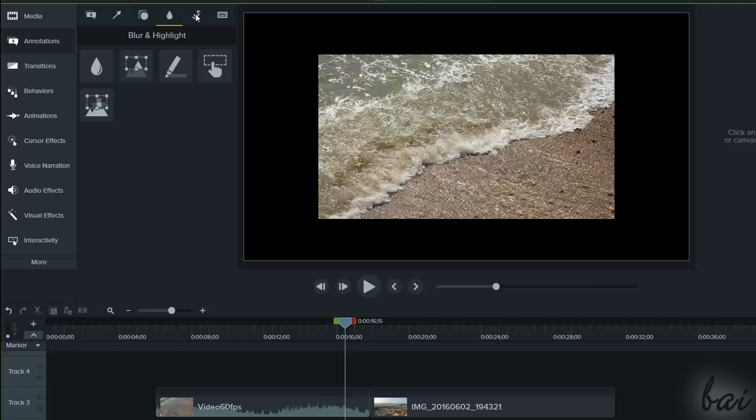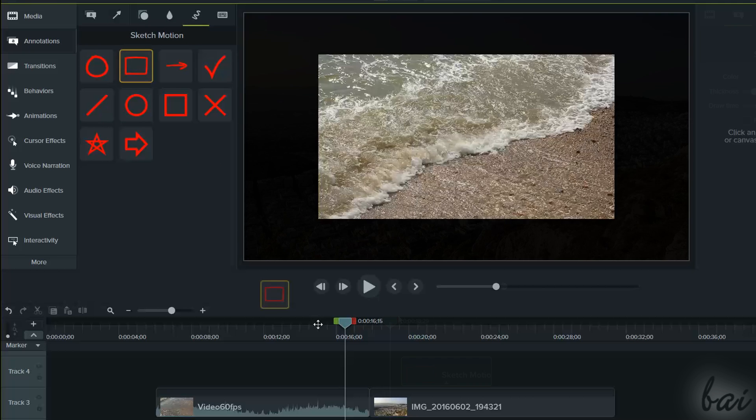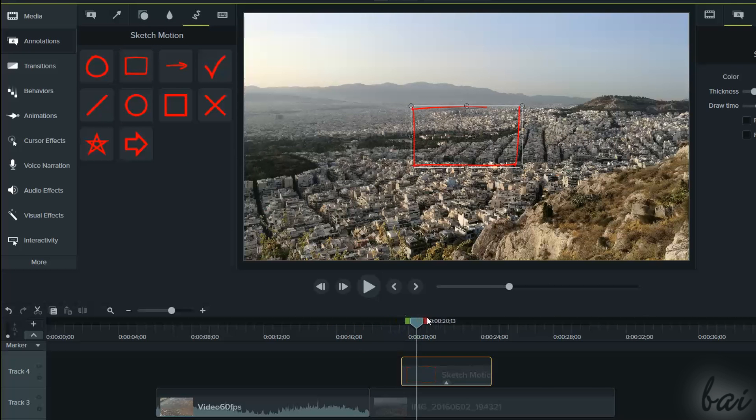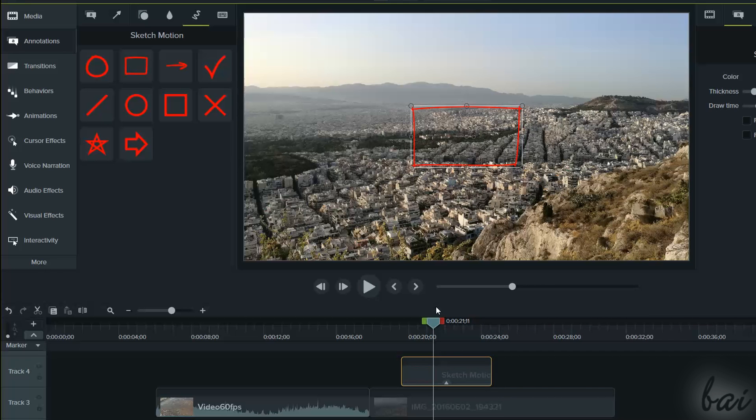Sketch Motion is used to add an animated callout in order to highlight the point it is placed. This works just like the callouts, with the difference that these do not contain any text.